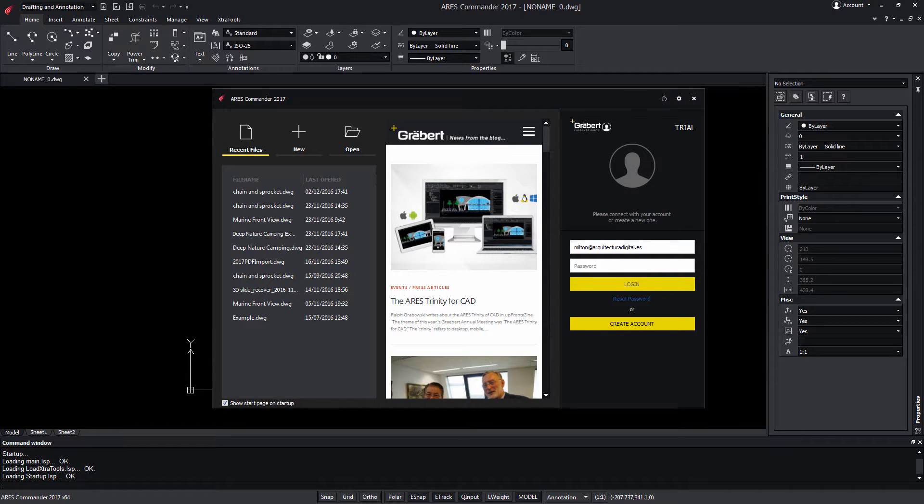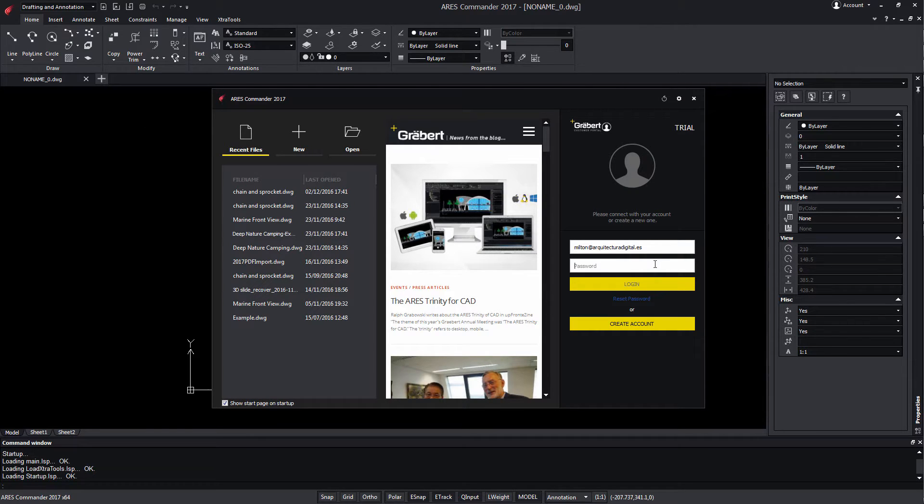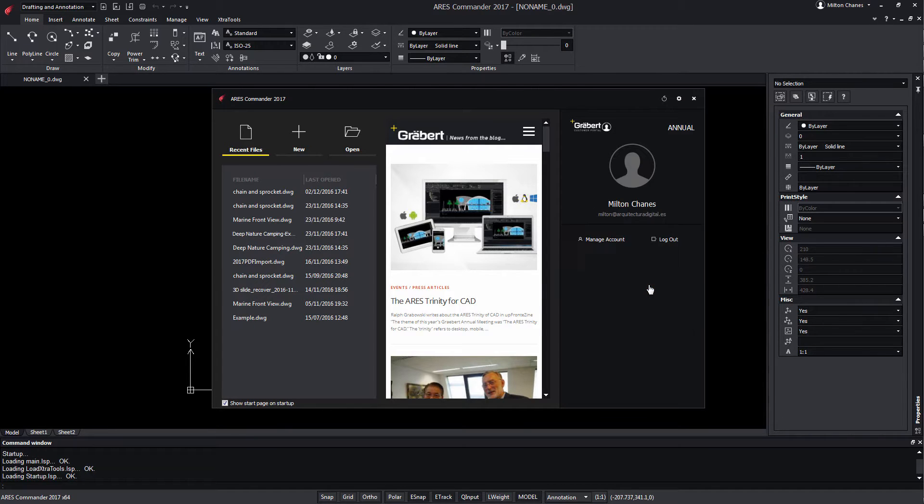Ares Commander allows you to easily manage your license and share it with several computers. Note that the same user can be connected to the same account in up to two computers simultaneously.